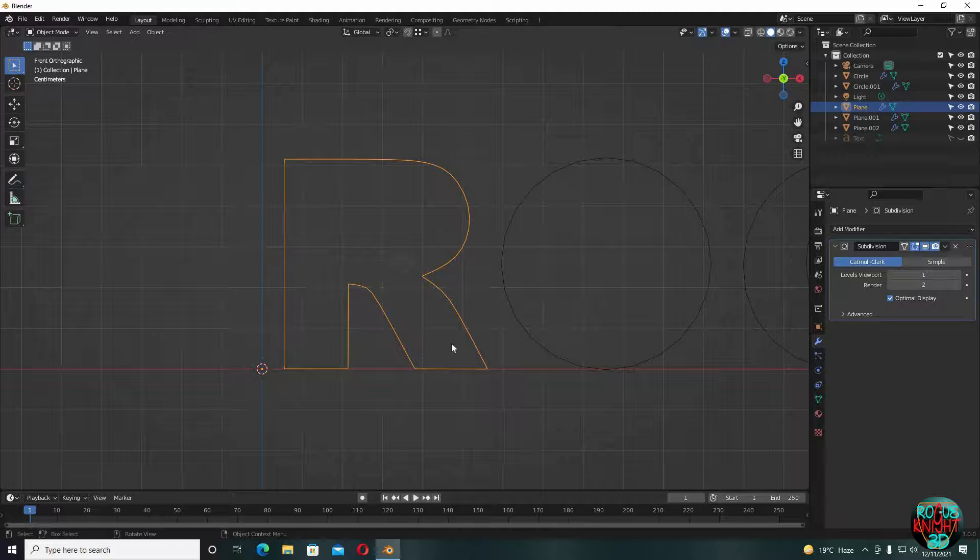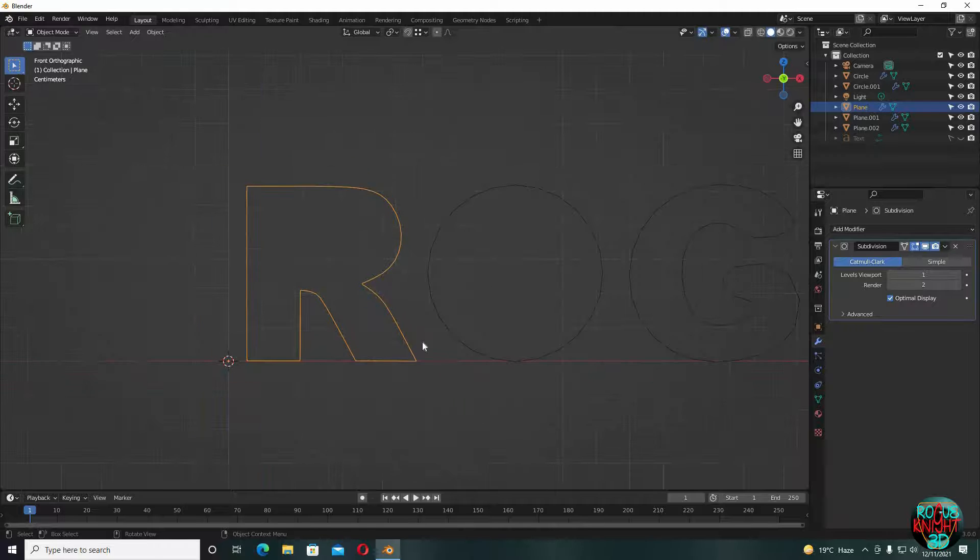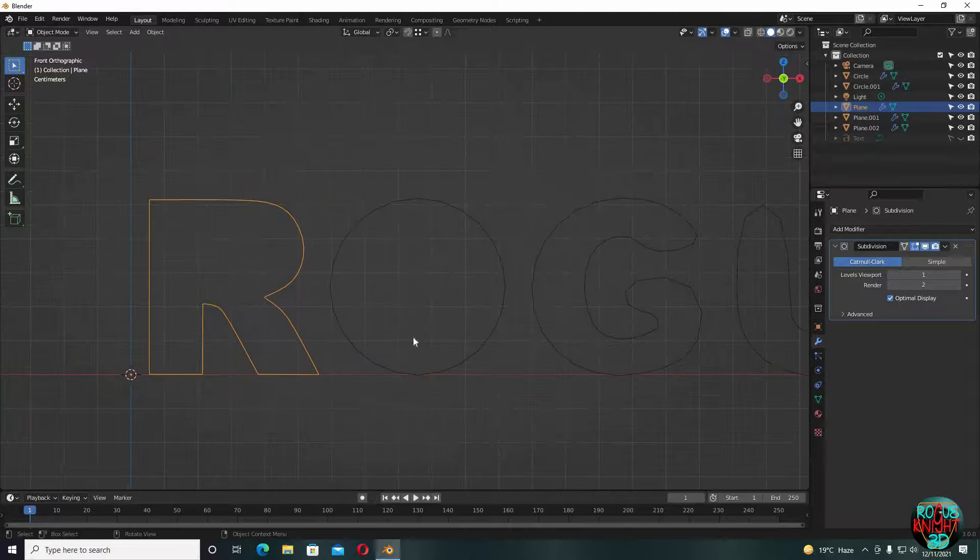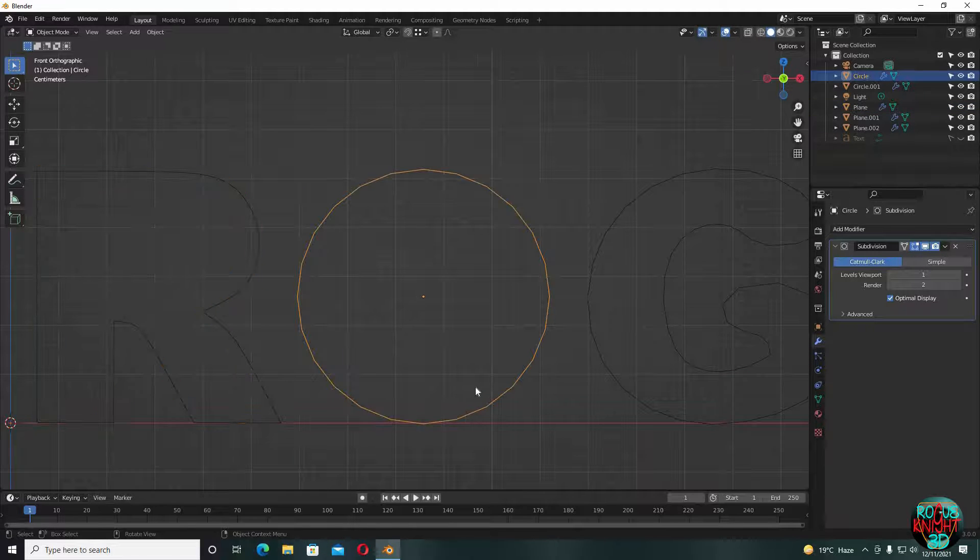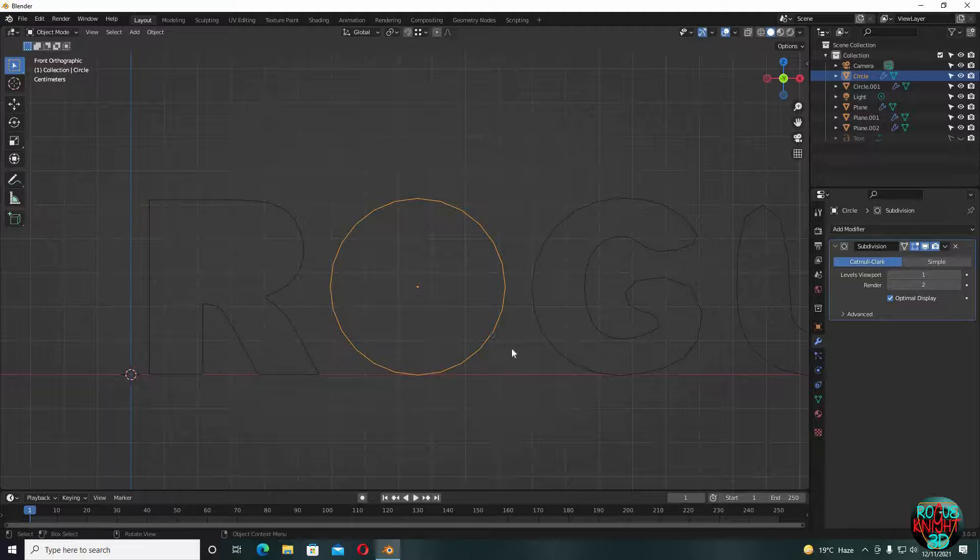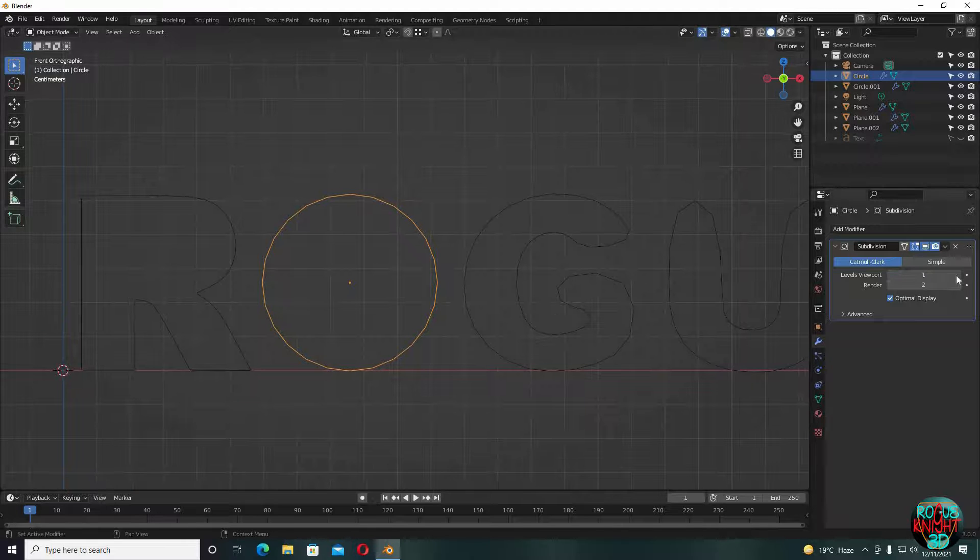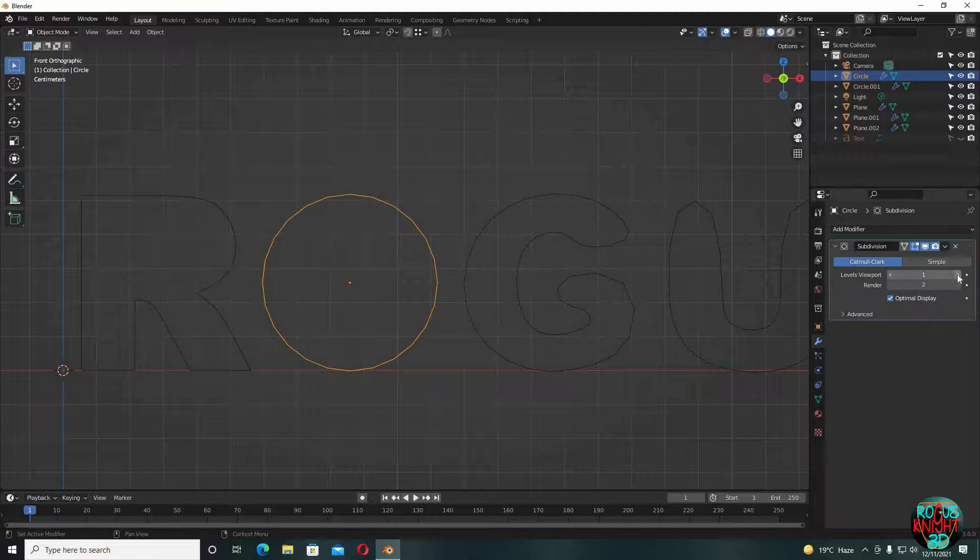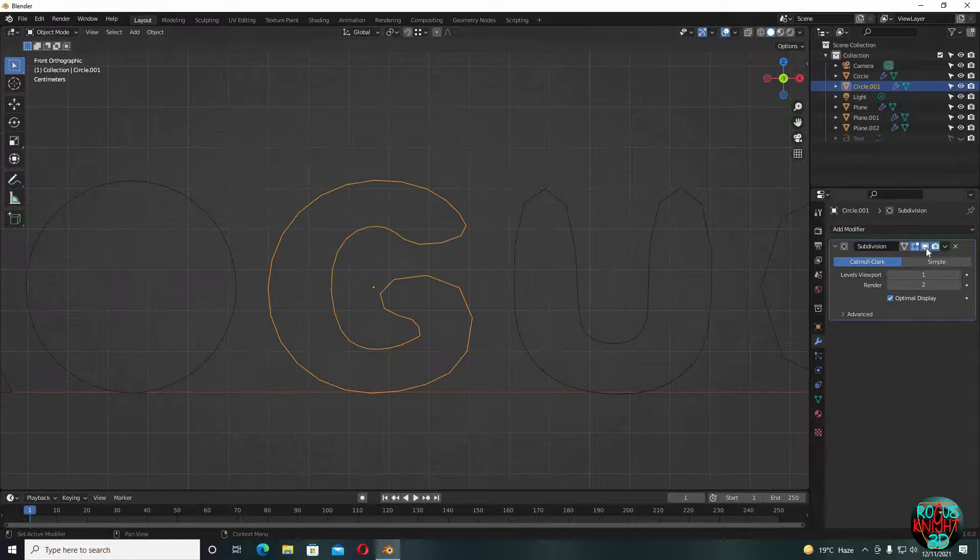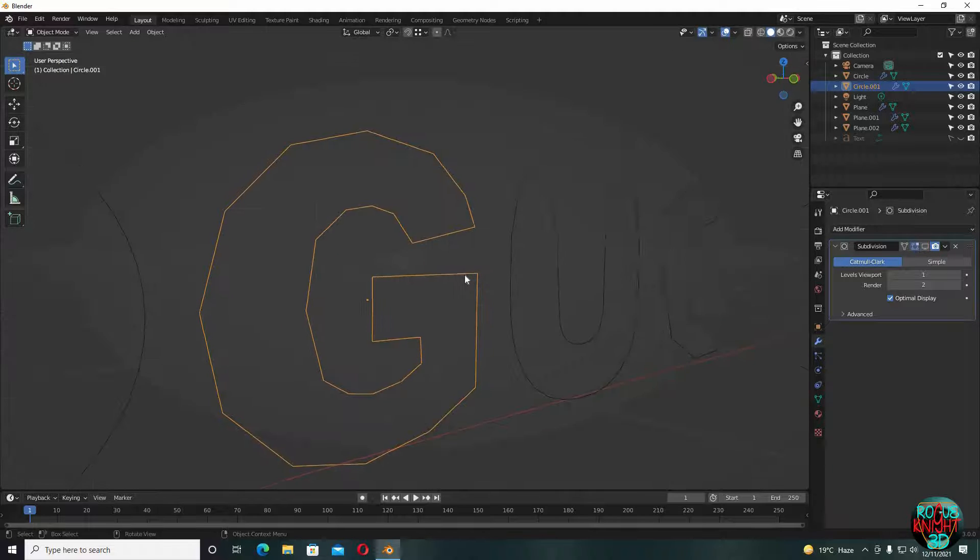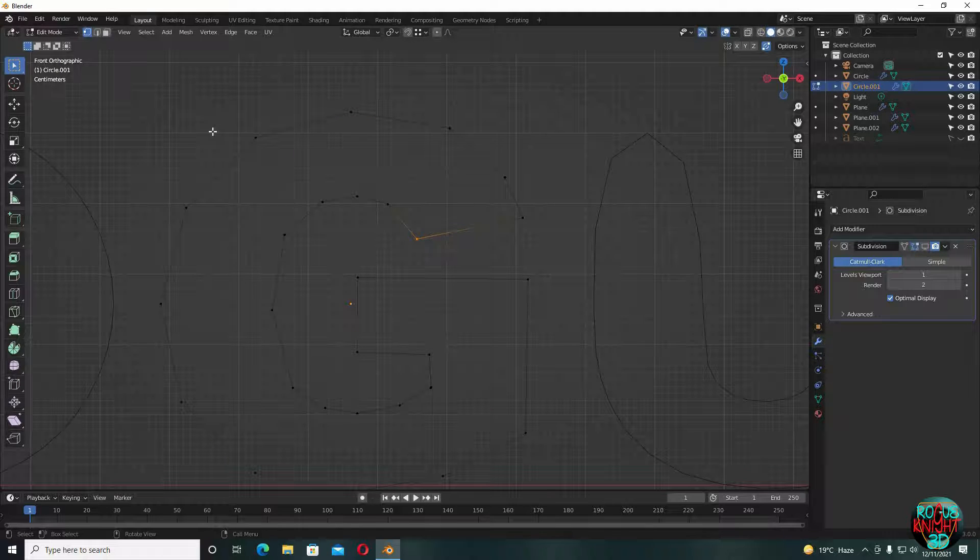And you can see our R is now perfect. The O doesn't need any work done. All it needs is that we increase subdivision level to two. And yeah, it's not looking bad. Hope you get my point and won't have any problems fixing the rest of the letters as well.